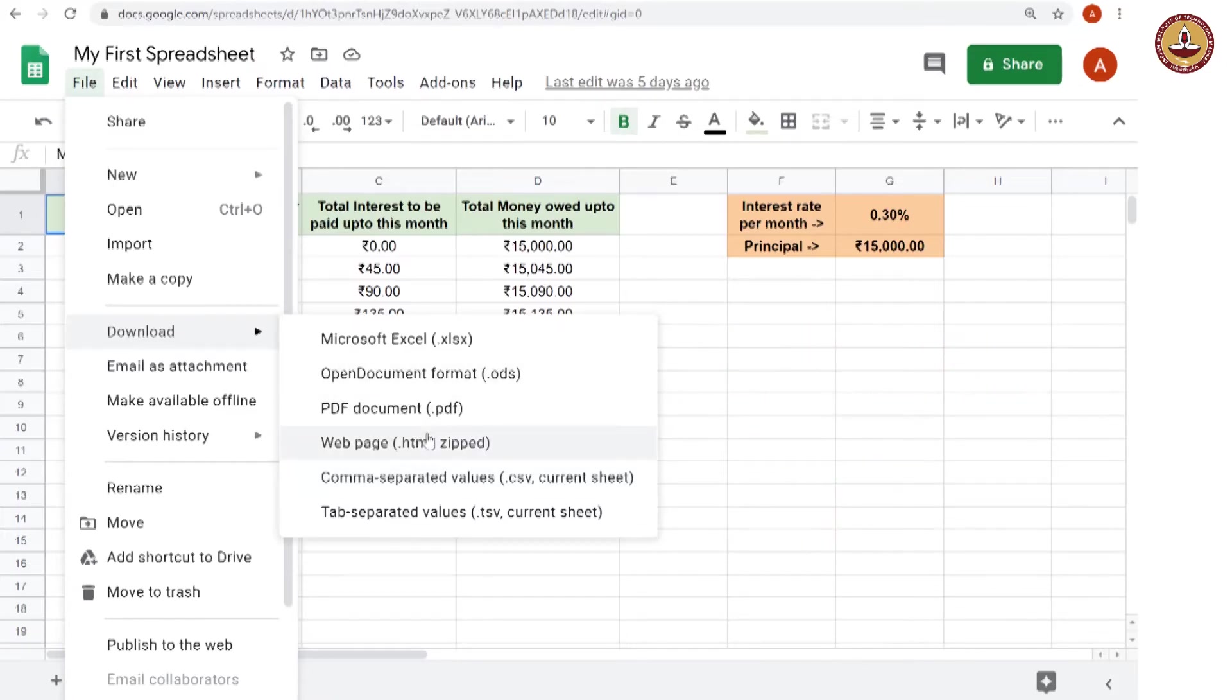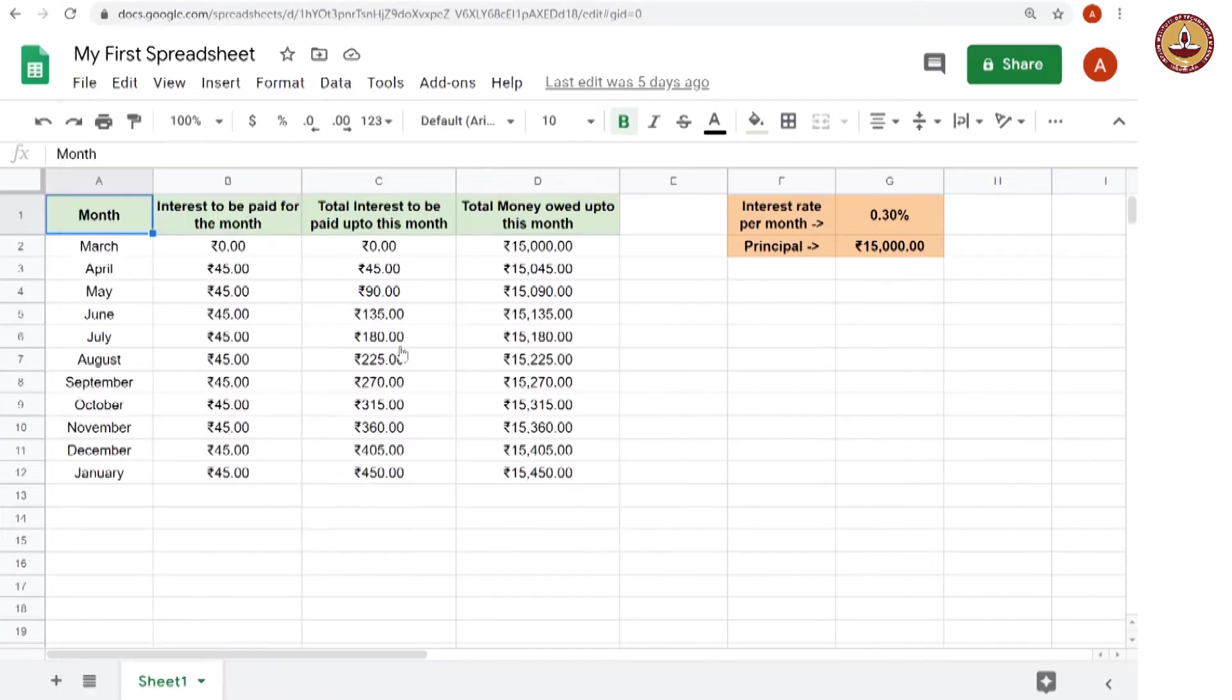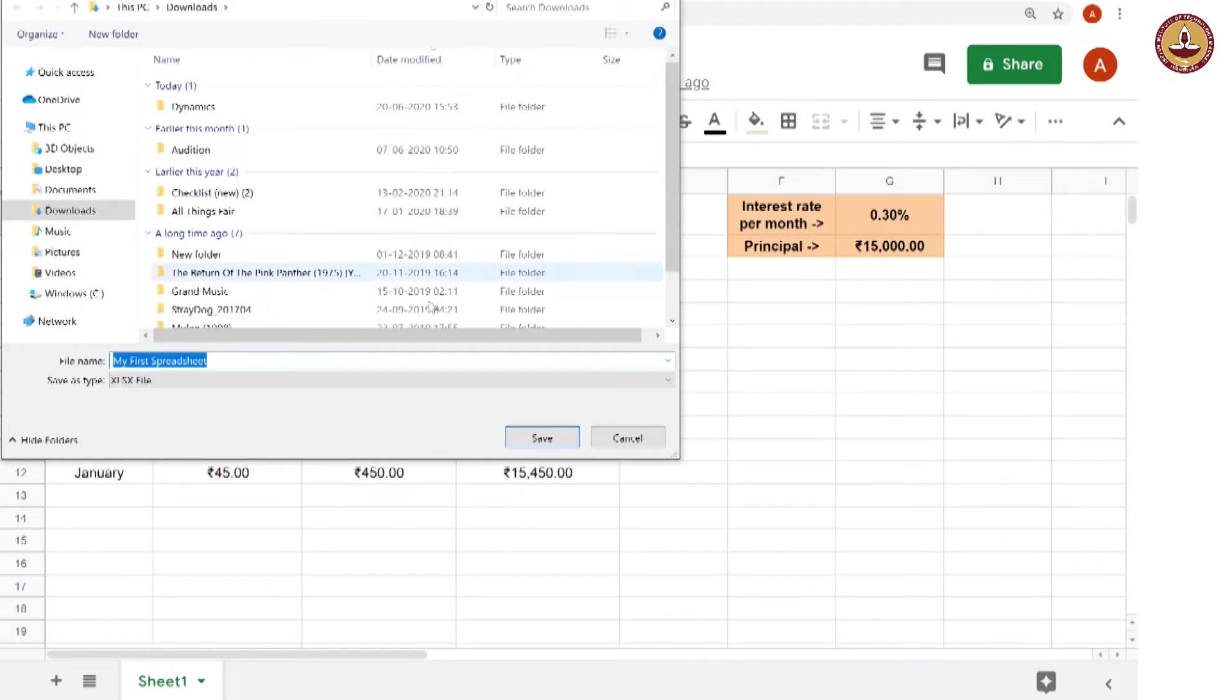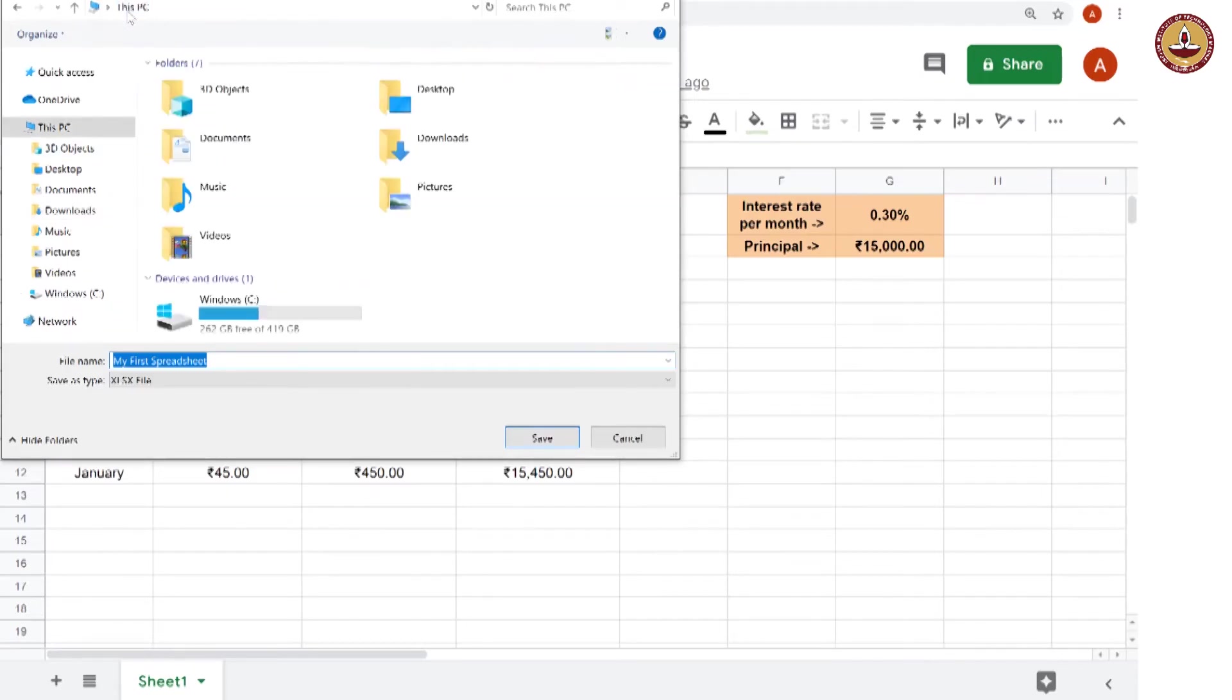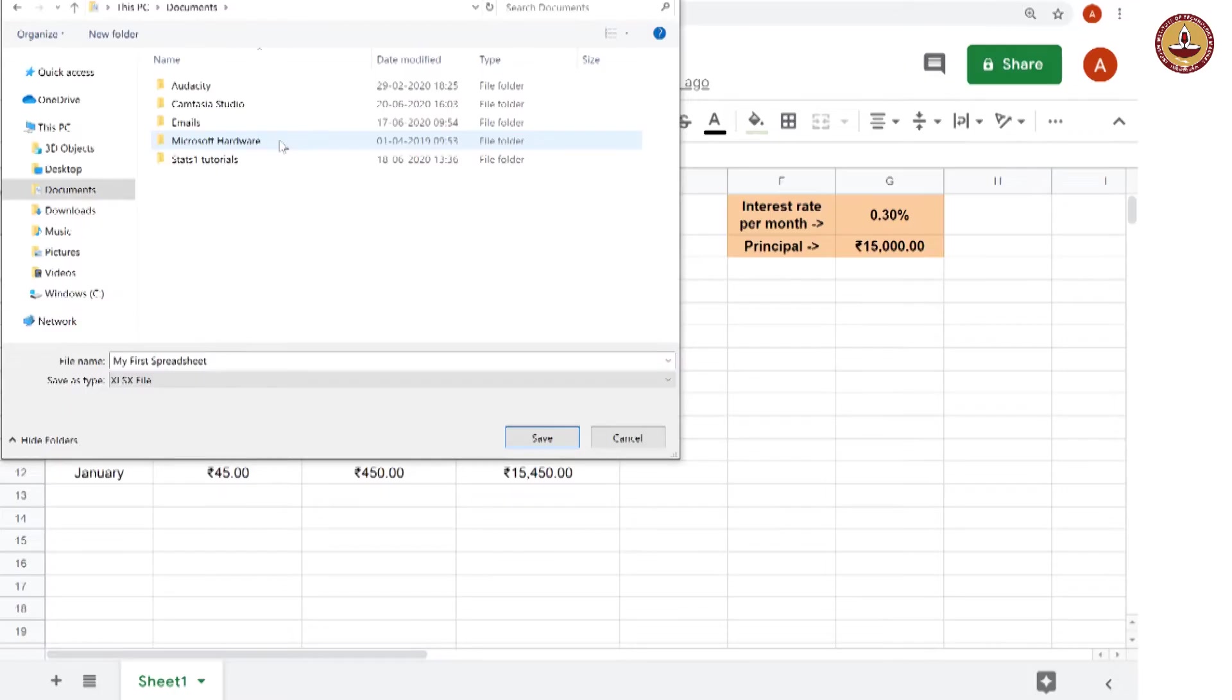Anyway, for our purposes, let us download it as a Microsoft Excel file which is .xlsx. So, I click on that and now we have my downloads folder showing. I could download it here or I could go back to this PC. These are all the folders that are there in this PC. I could go to documents which is where I would like to put my stats one tutorials.